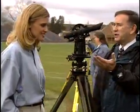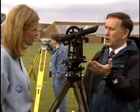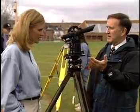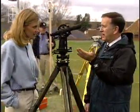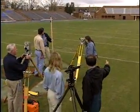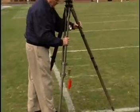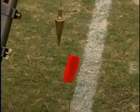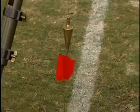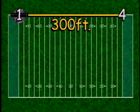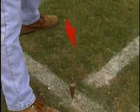This instrument is used to lay out objects like football fields, baseball fields, and soccer fields. Today let's demonstrate how we use this by laying out this football field. First we pick a starting point and set the transit over the point — we call this point corner number one. Then we measure 300 feet to the next corner and call it corner number four, and mark this corner with a corner marker.